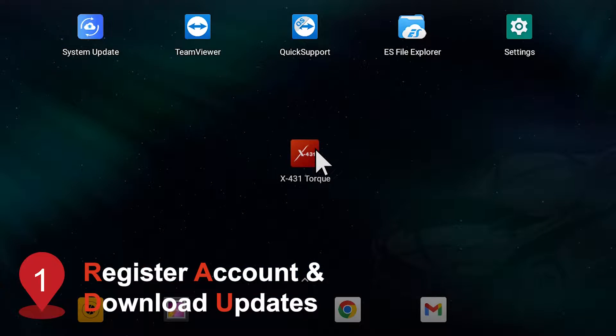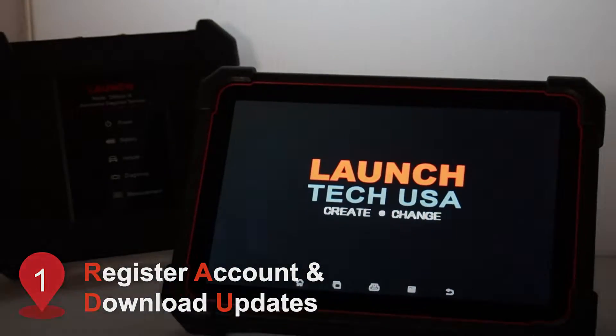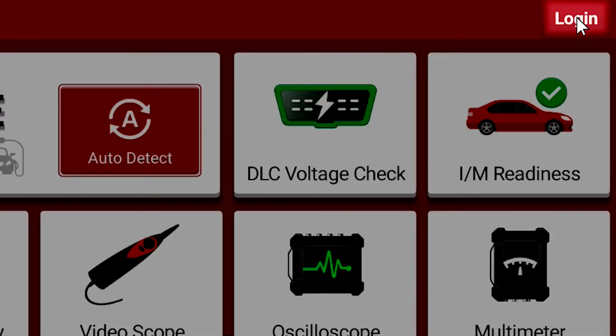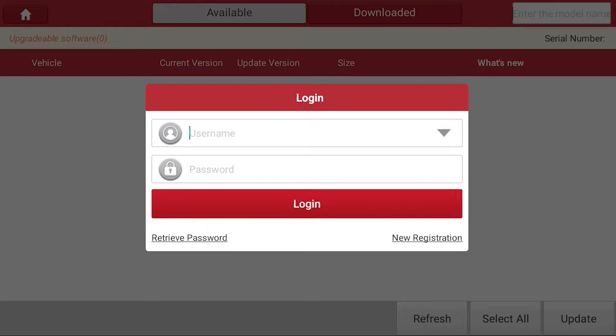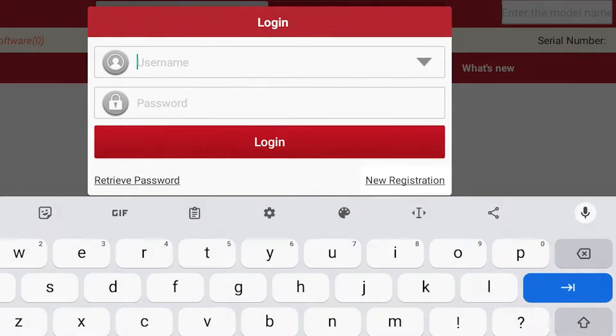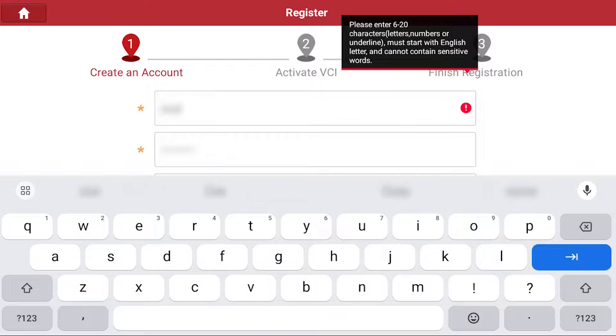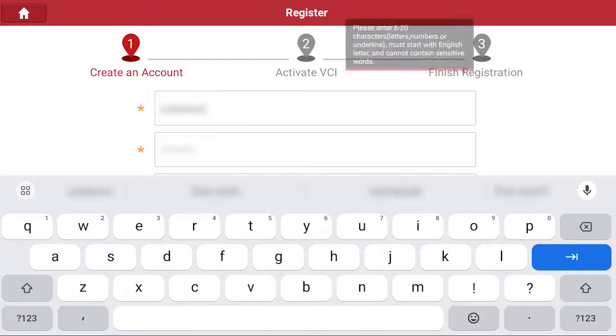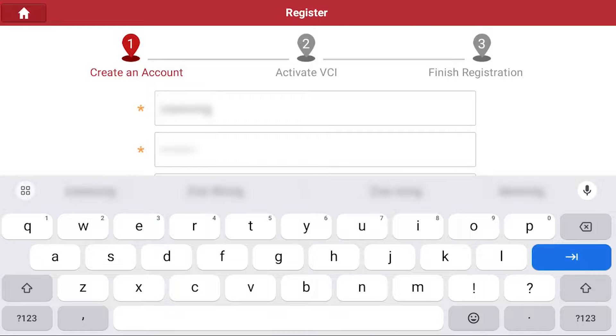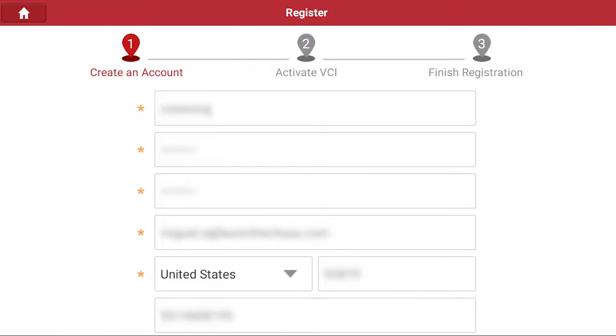Go to the X431 TORQ app and locate the login. Press new registration on the bottom right corner to create a new account. Fill out your personal information and complete the captcha to create an account.